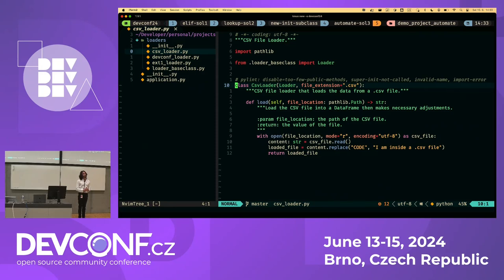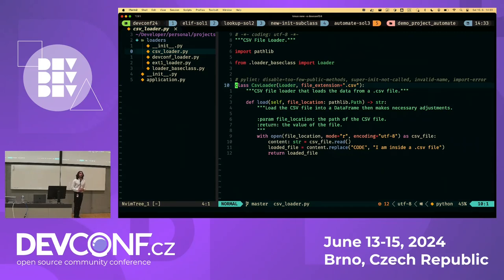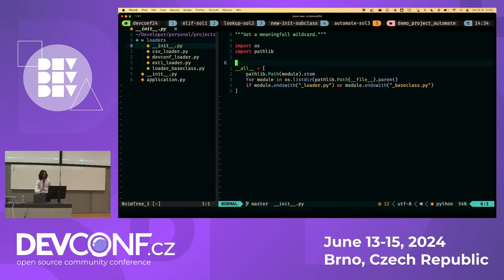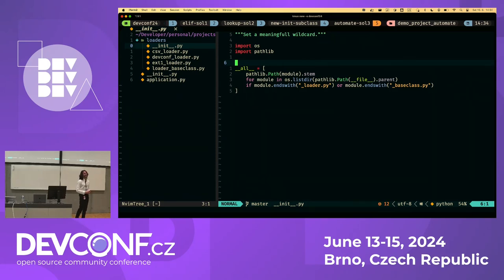Sixth question: can this be done without the `__init__.py` in the loaders directory? There isn't really a way around it. You could manually import every loader in the main entry point, but that defeats the purpose — you'd again be manually maintaining something. The whole point of this approach is to avoid that manual intervention. Any more questions? Thank you — that concludes this talk.